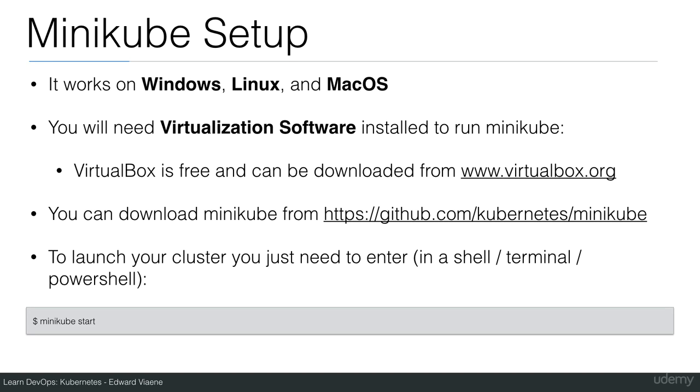If you're using Windows, you first have to cd into the directory where you downloaded Minikube, and then you can start Minikube with the minikube start command.